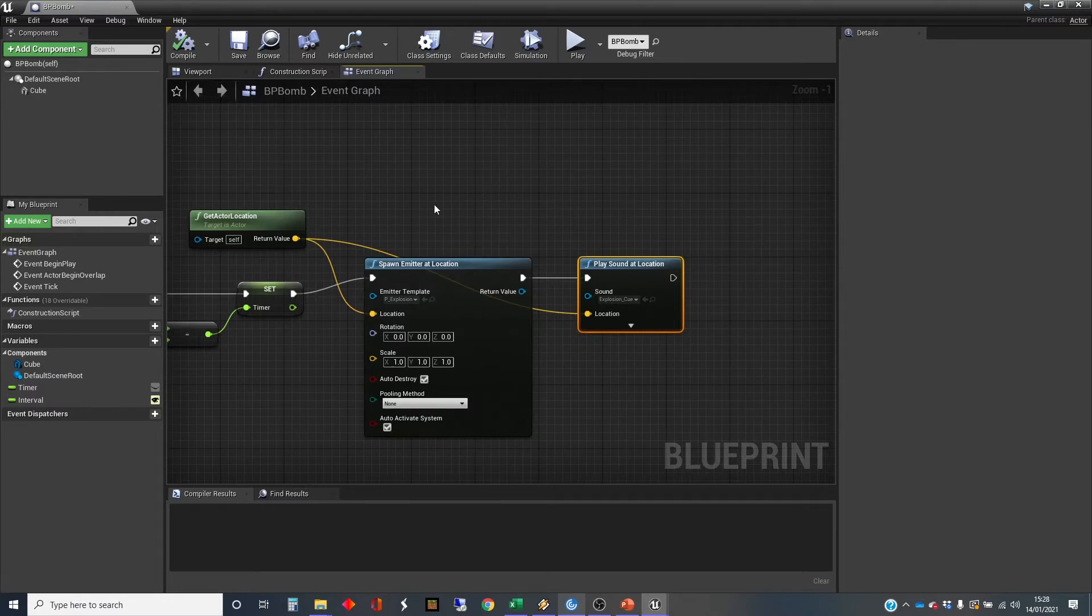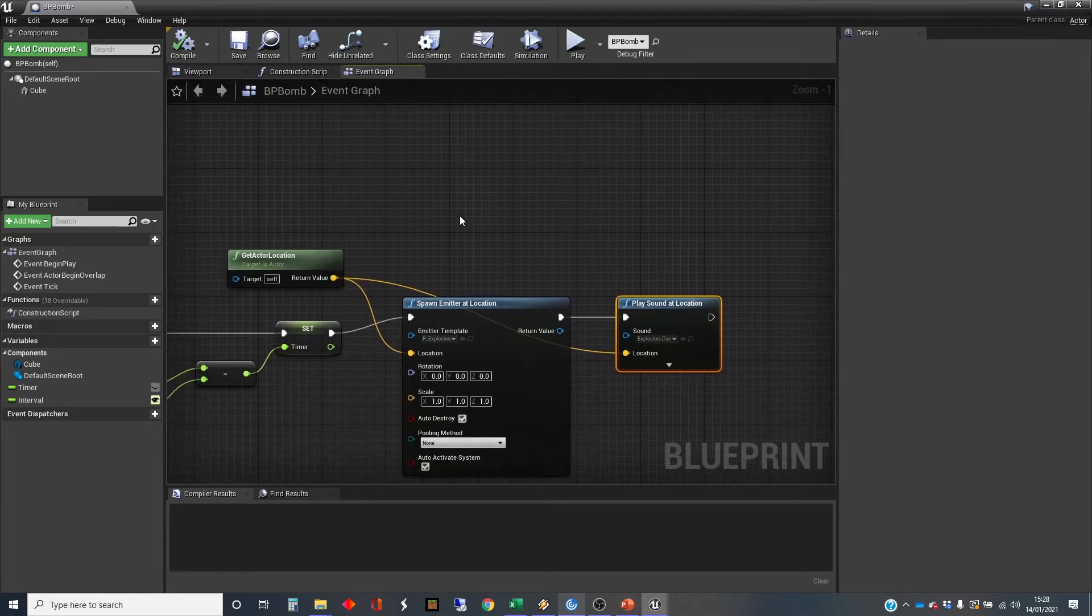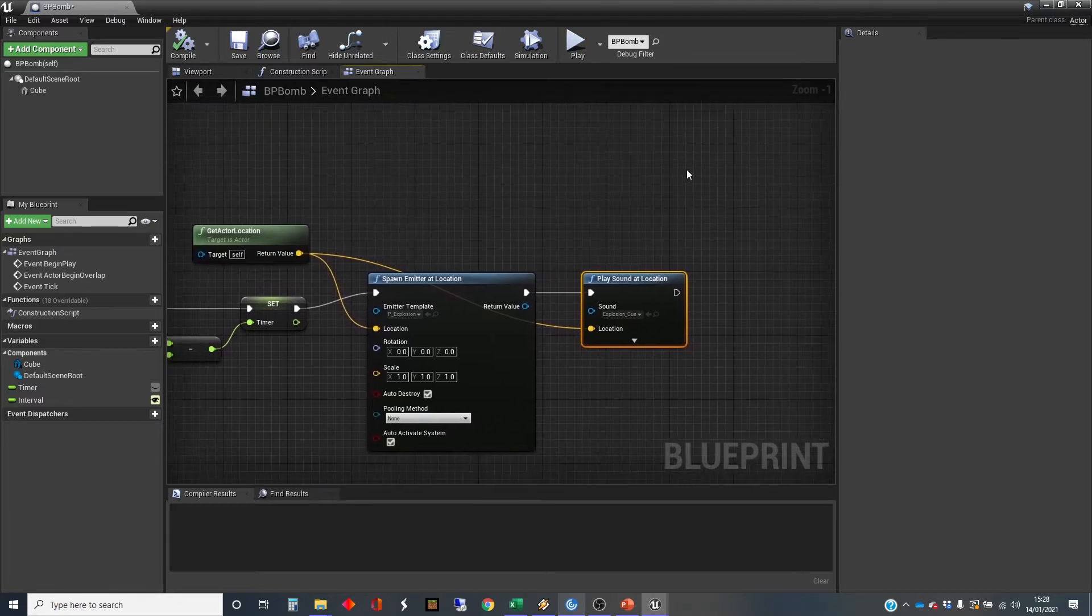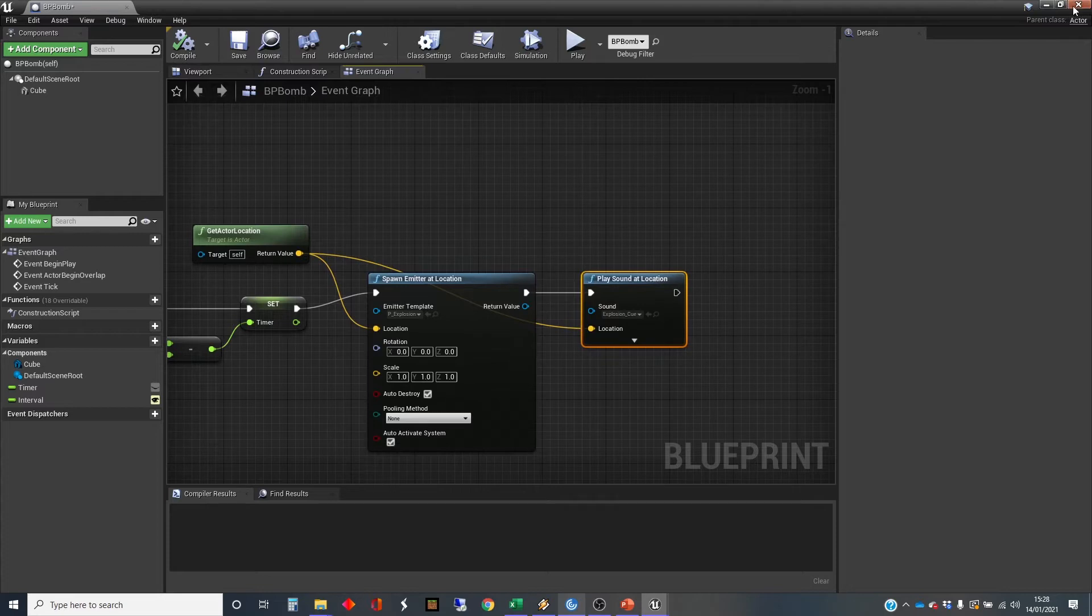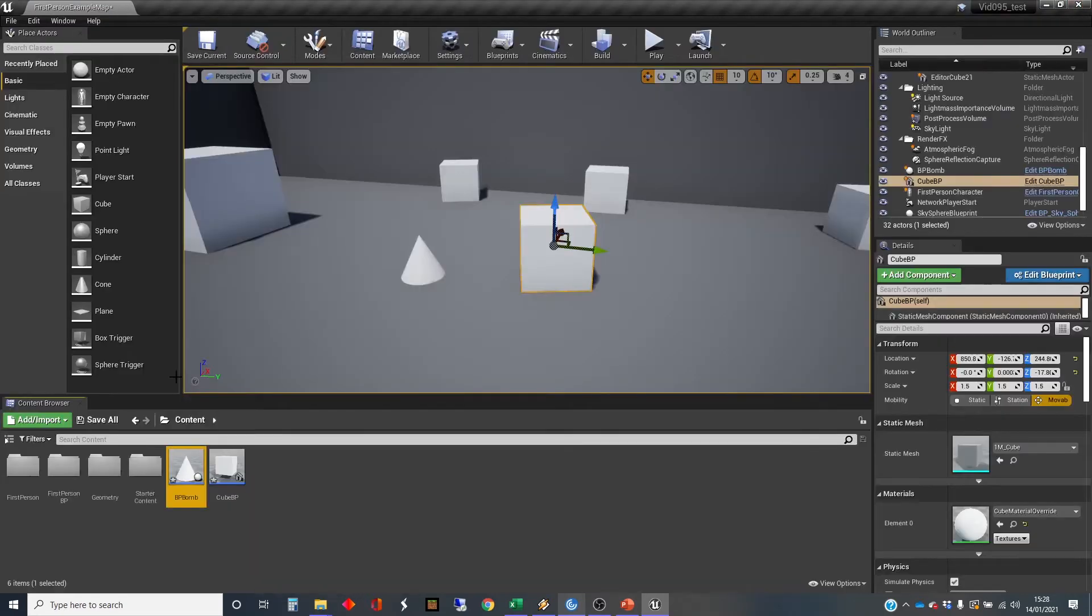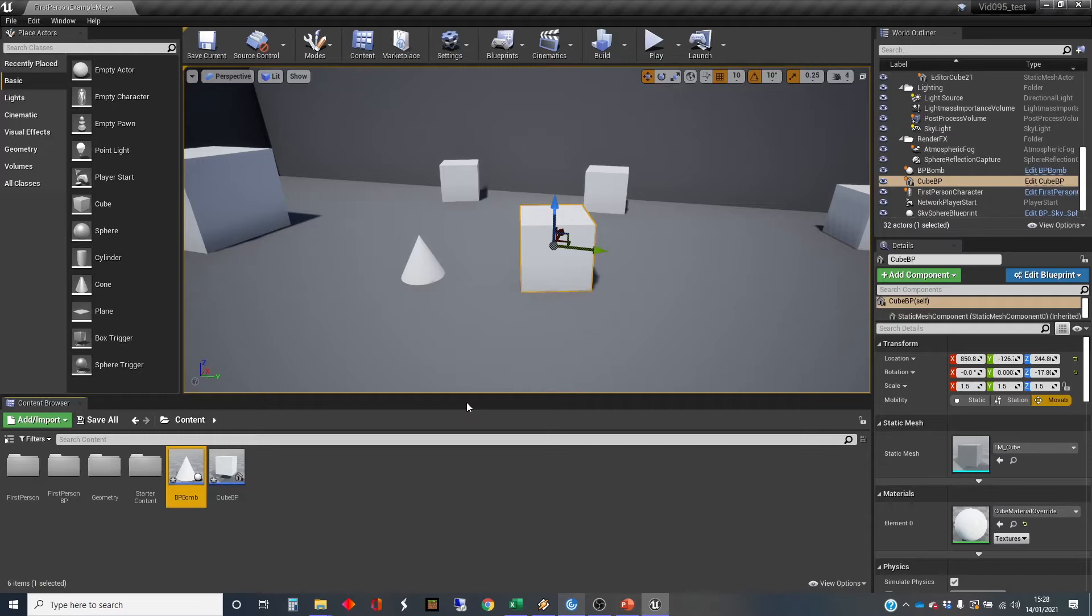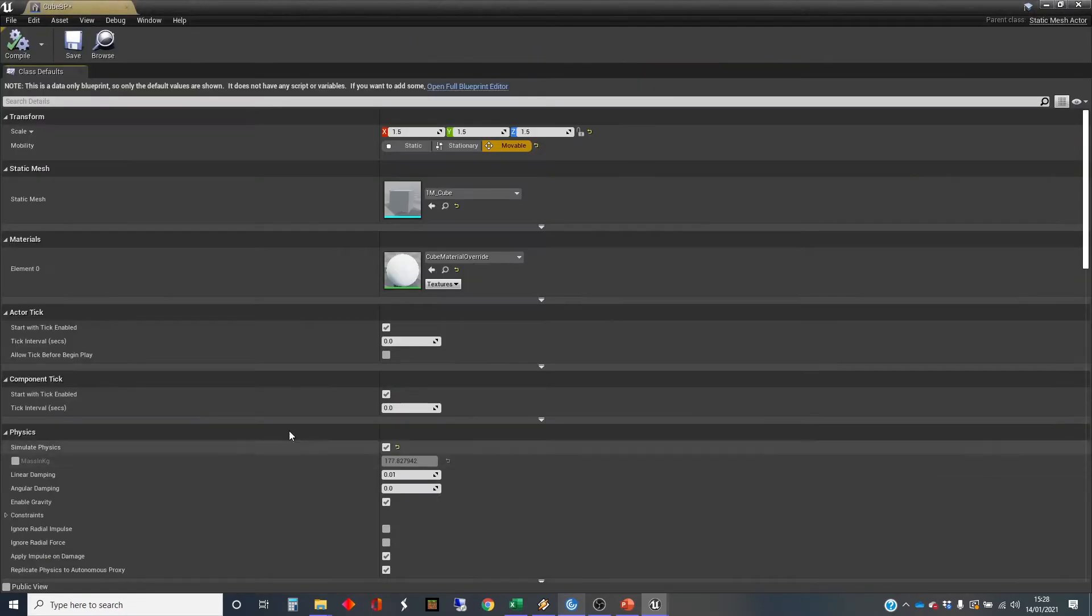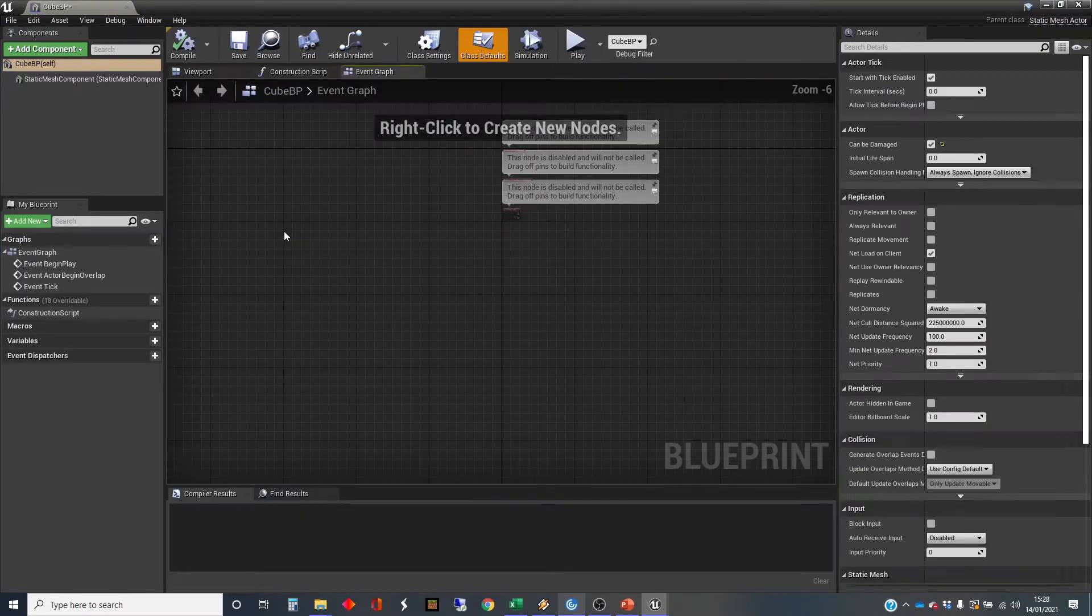This does not yet do any damage, so we'll come back into this when we talk about radial damage, which is the kind of damage we're going to want from there. Let's close that and get into our cube.